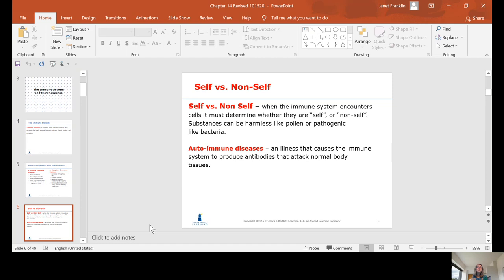Autoimmune diseases, on the other hand, are illnesses that cause the immune system to produce antibodies that attack your normal body tissues. Your body is exposed to something that causes your immune system to react, but then your immune system attacks itself and attacks healthy, normal body tissue.